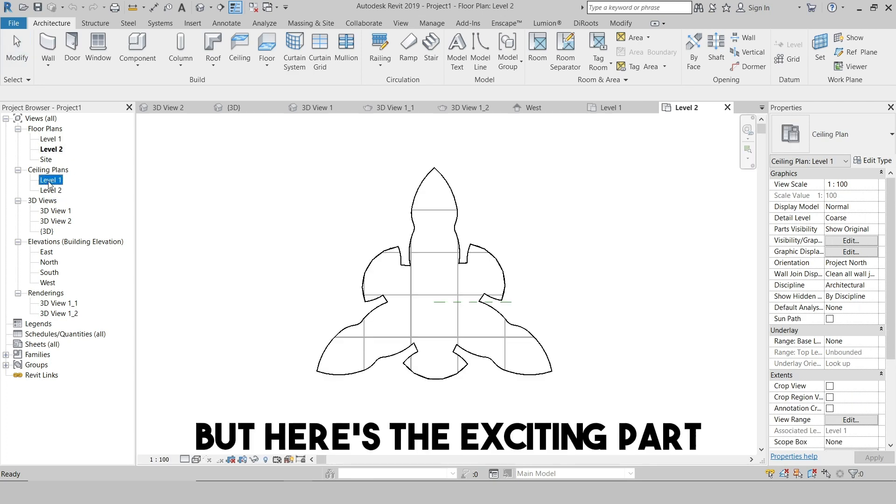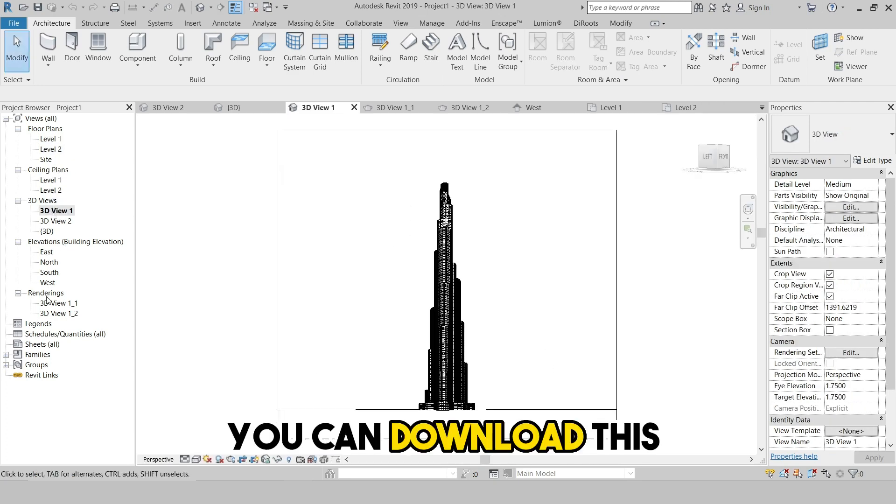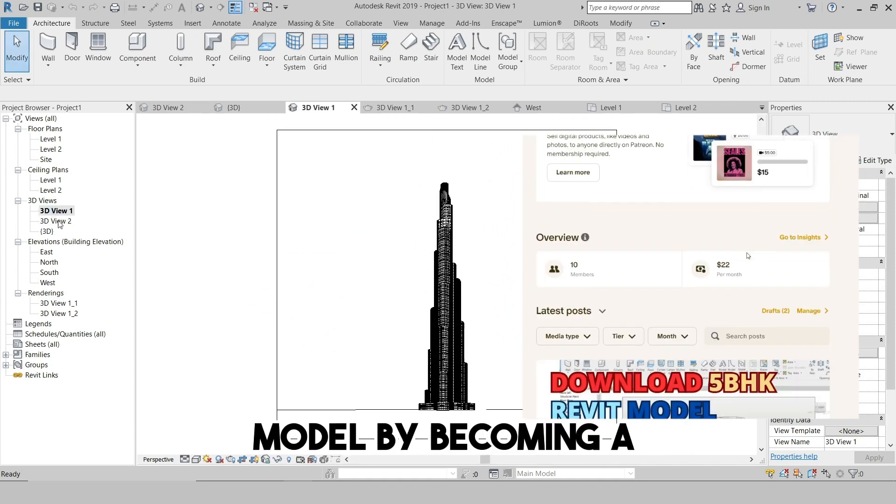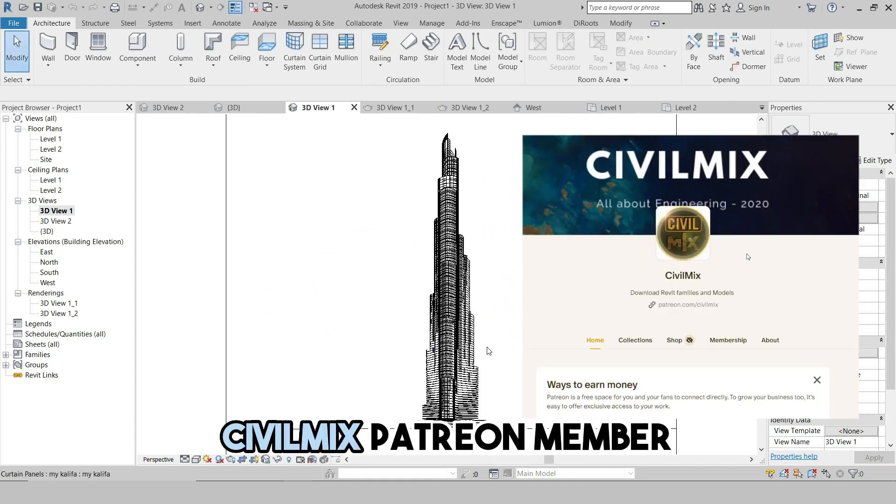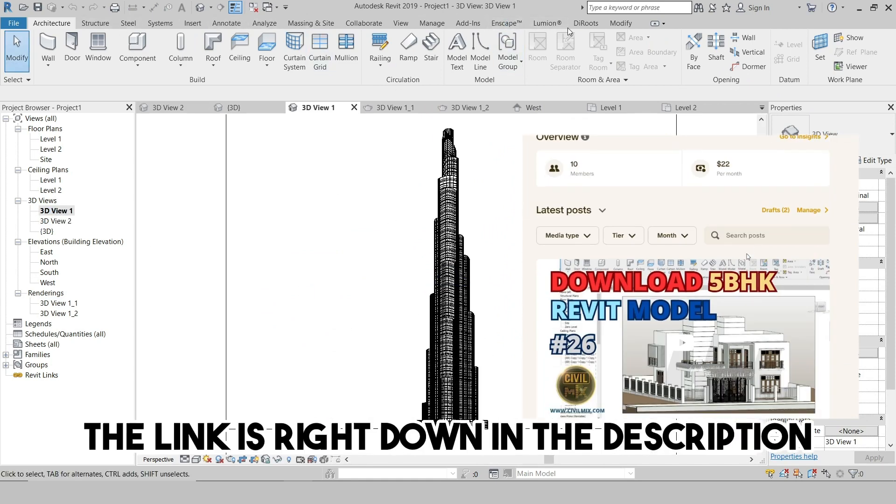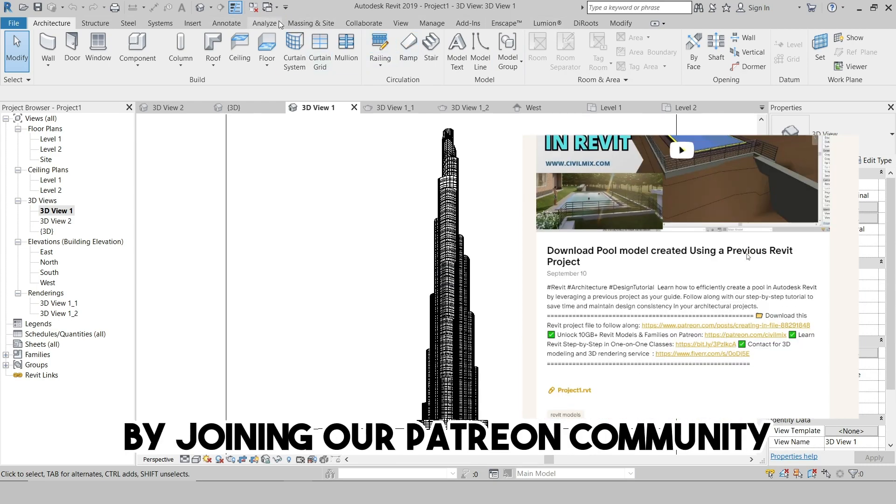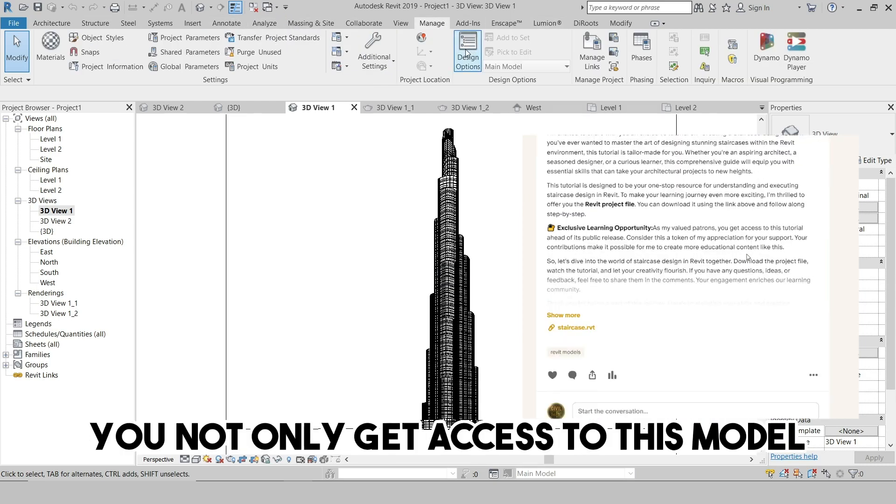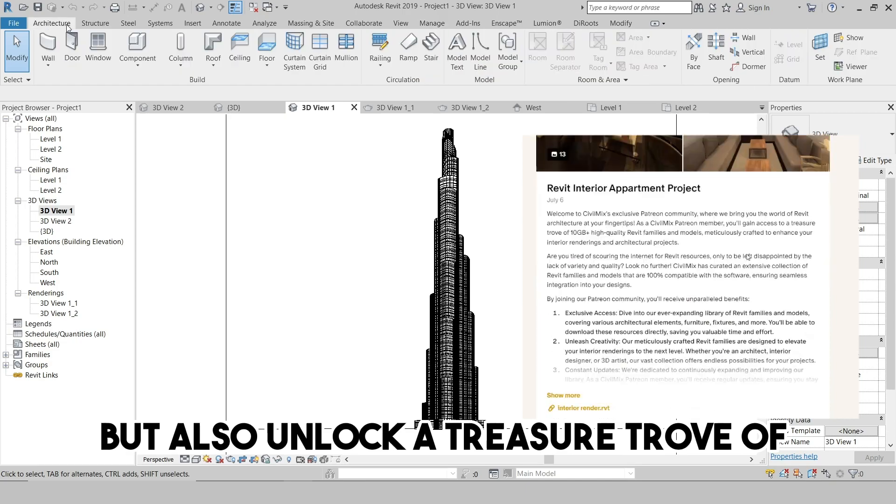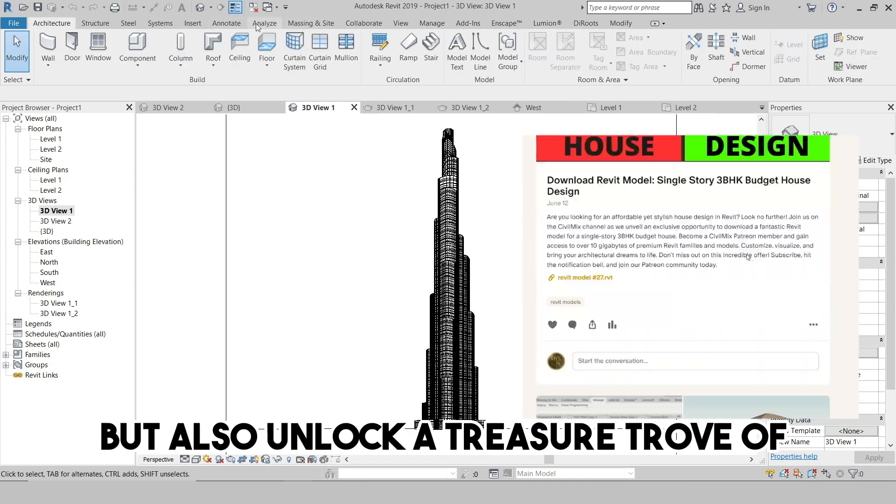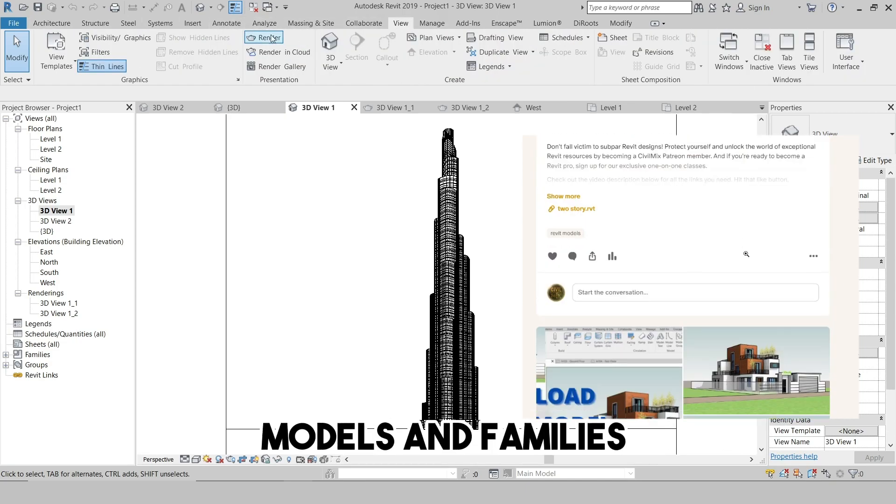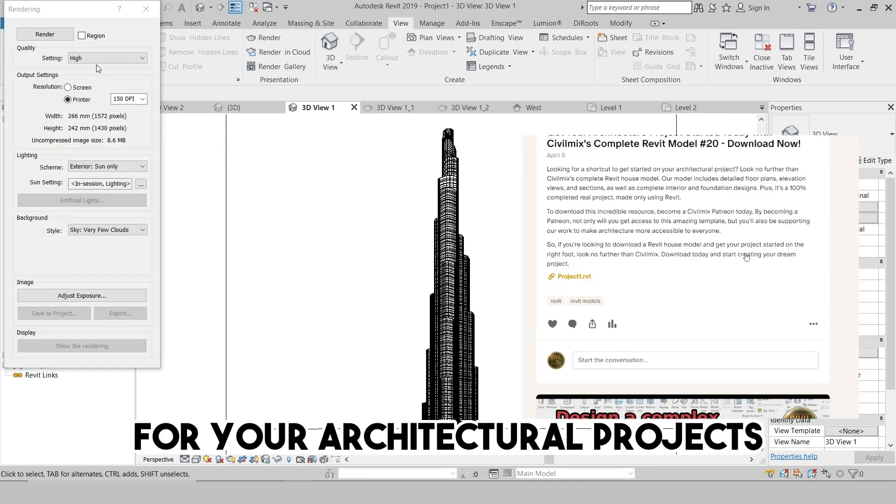But here's the exciting part. You can download this incredible Burj Khalifa Revit model by becoming a CivilMix Patreon member. The link is right down in the description. By joining our Patreon community, you not only get access to this model but also unlock a treasure trove of 10 GB plus of Revit models and families for your architectural projects.